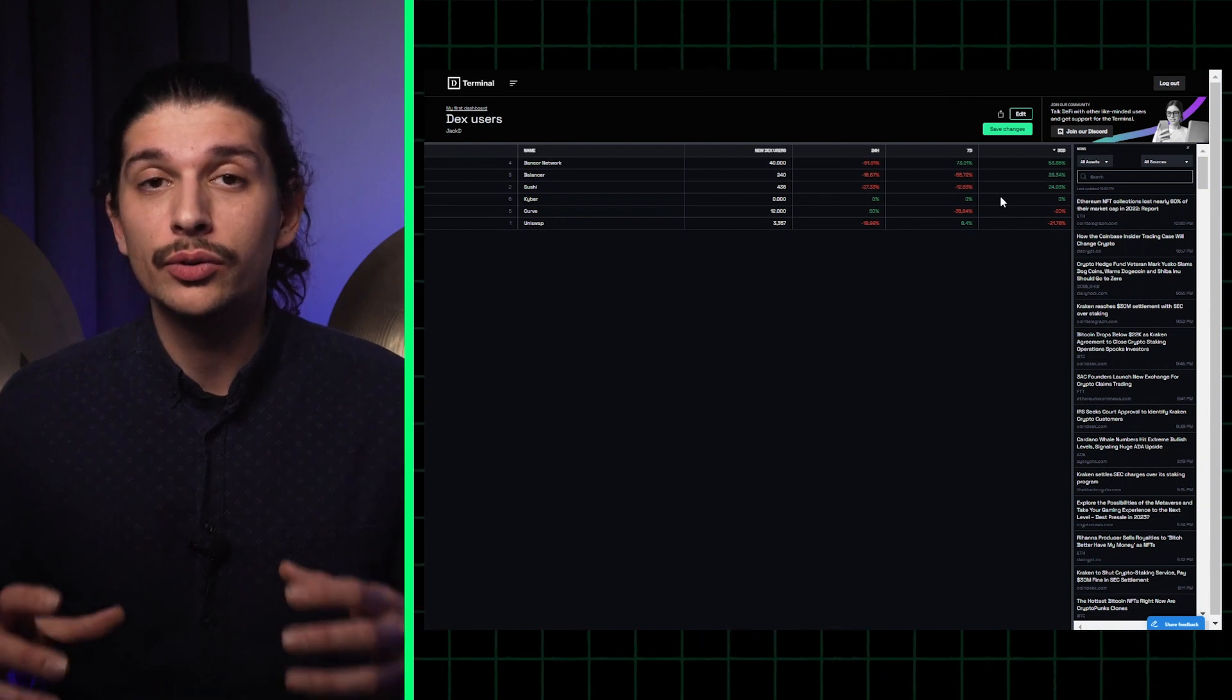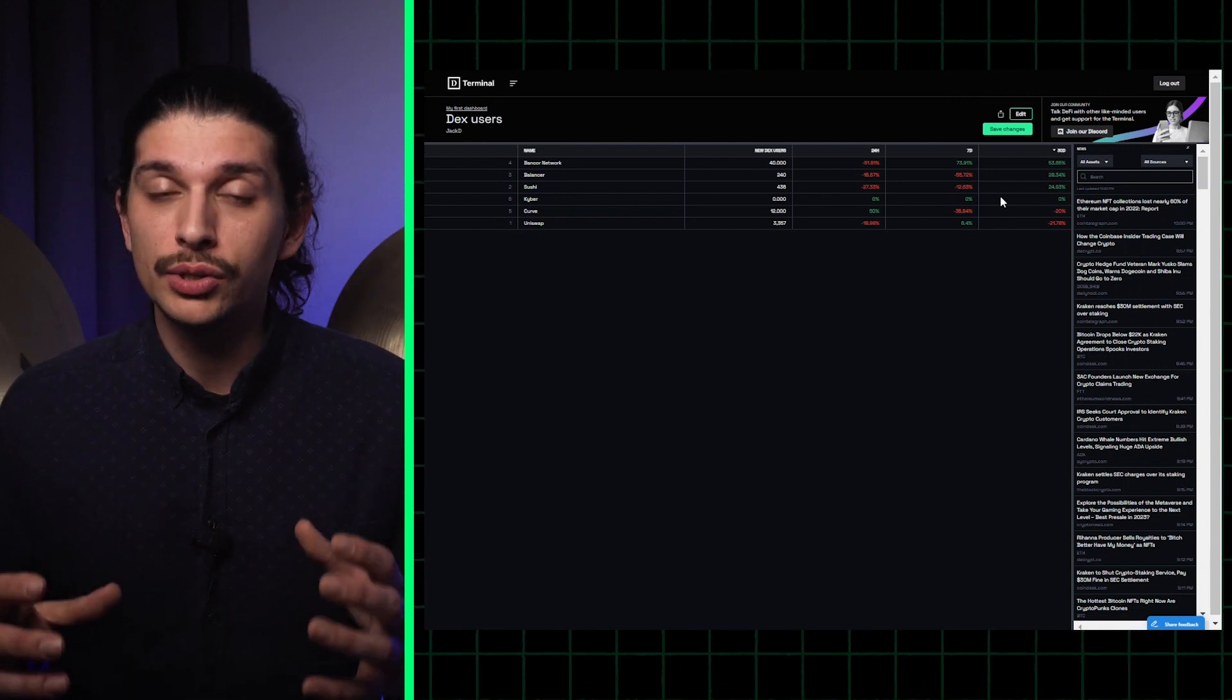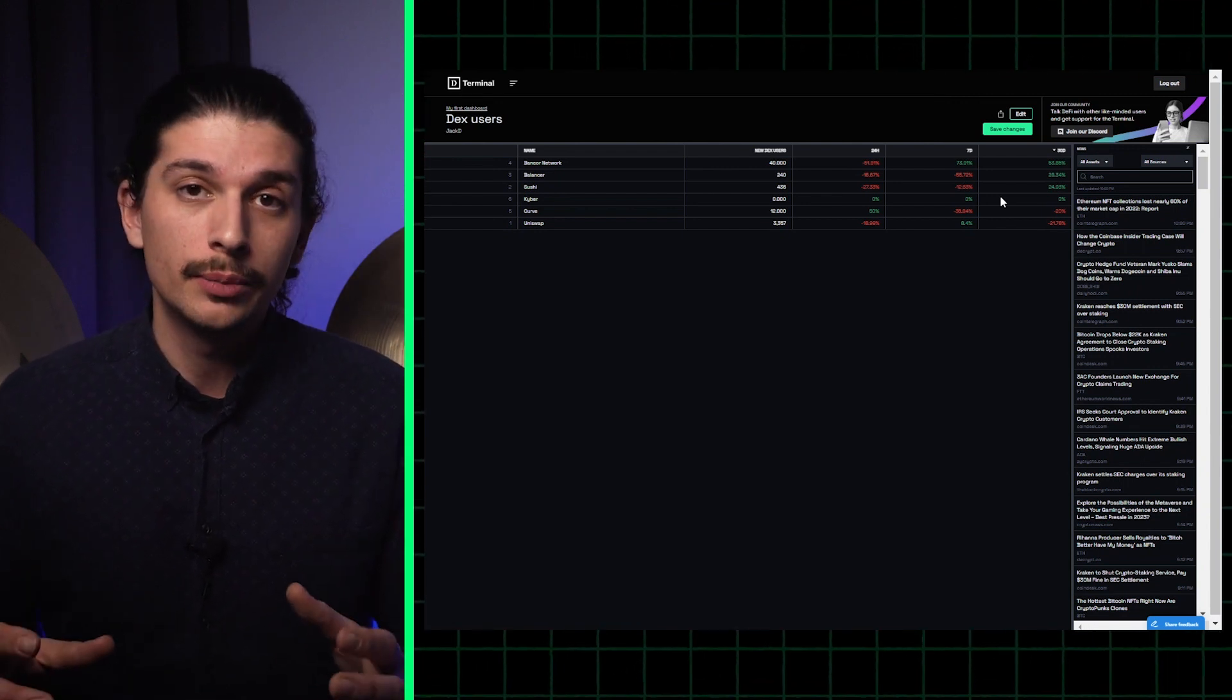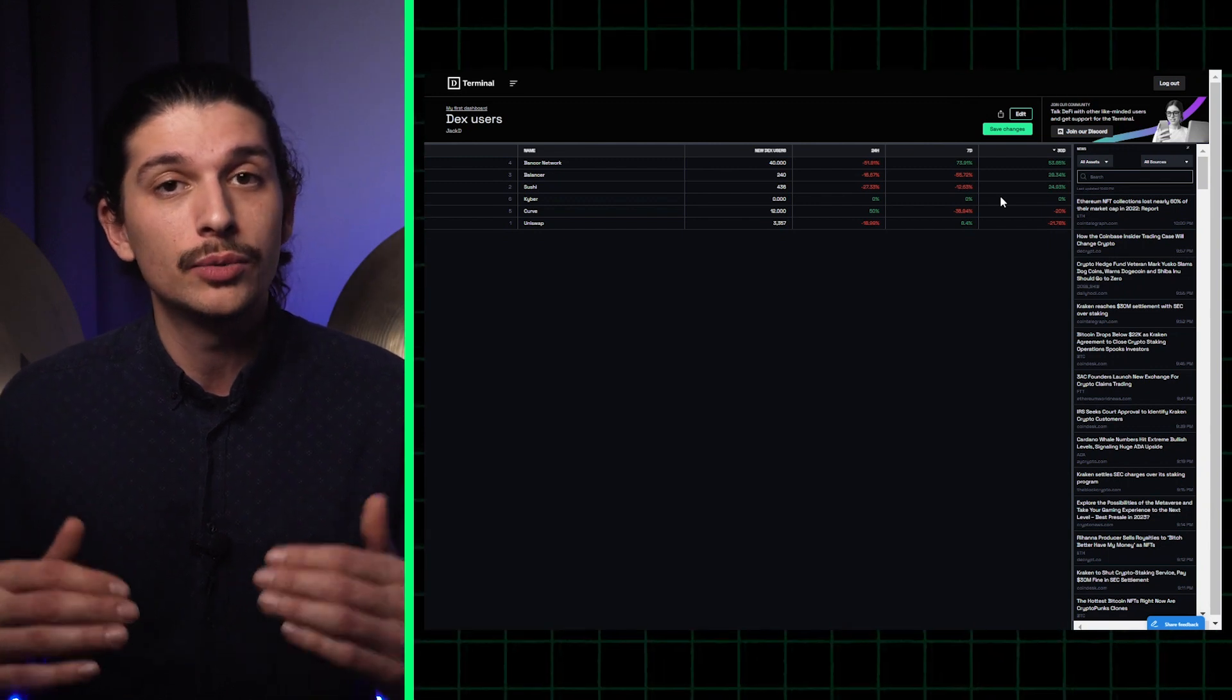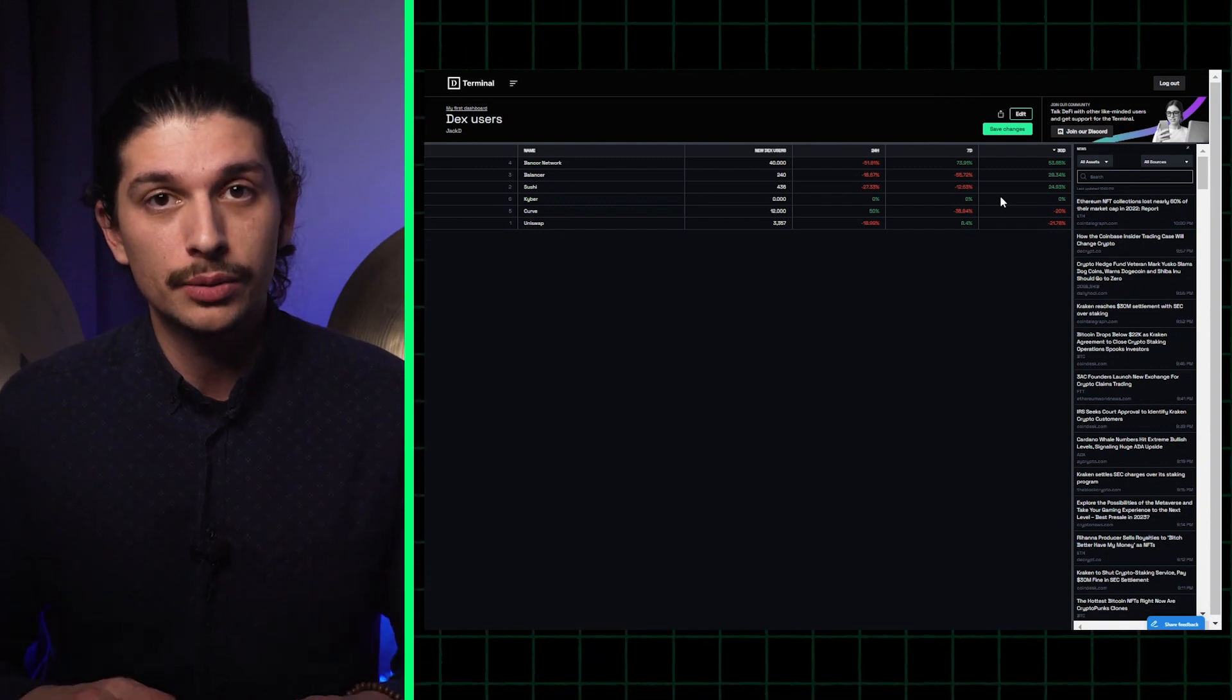In the next video I'm going to show you how to create unique combinations of charts and tables using data sets and add them to your personalized dashboard.